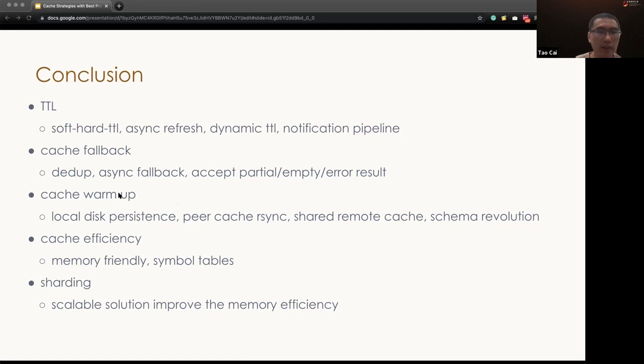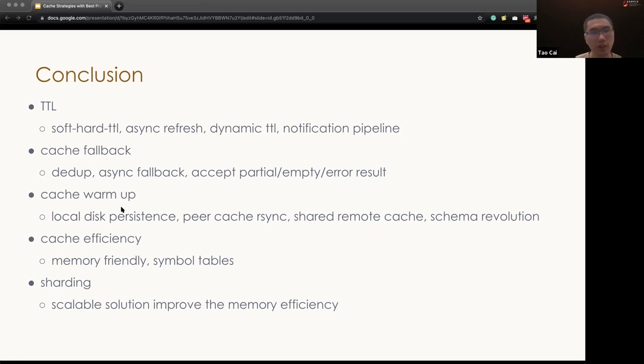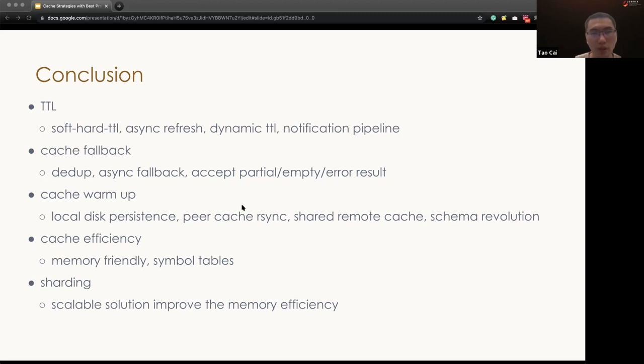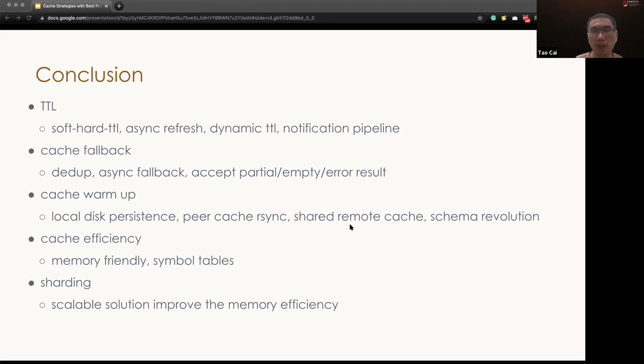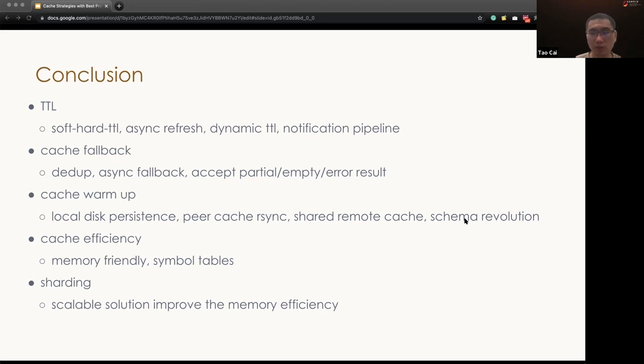And then we talk about cache warmup to reduce the cache warmup period of time. One of the lessons we learned is we can introduce the local cache persistence, we can download the cache from peers, and when the remote cache is acceptable, we can use a shared remote cache. And finally, for the cache resolution, we can introduce backwards compatible schema to reduce invalidating old cache items.